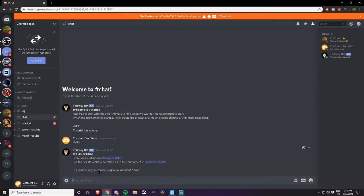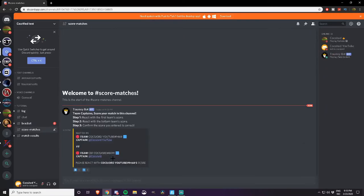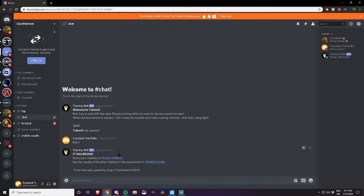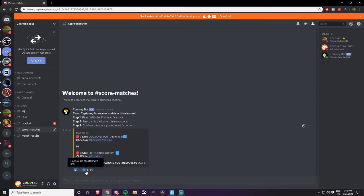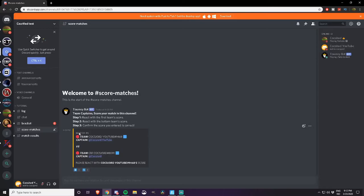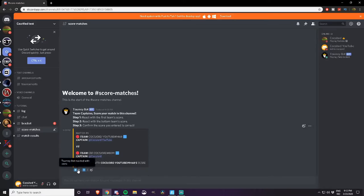And then when you guys fight and stuff like that and it's over, you go to score matches. When you guys are done fighting, go to score matches. Here you will vote for who won and who lost. When you are going to vote, the first emoji you click will be the points for the top team. So if I were to click zero before I click one, zero points would apply to the top team.